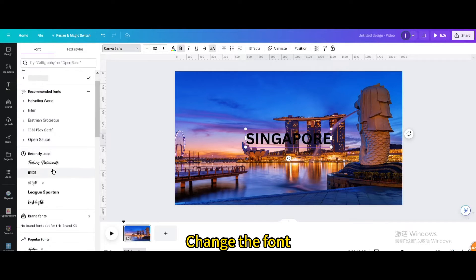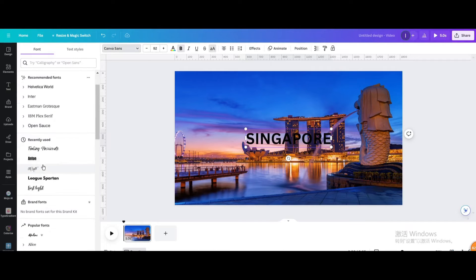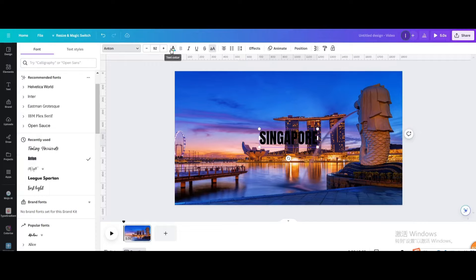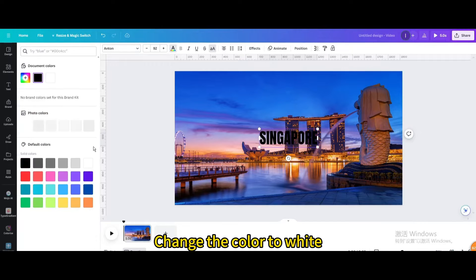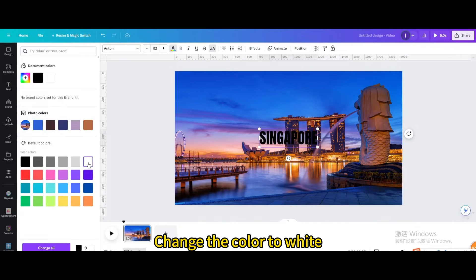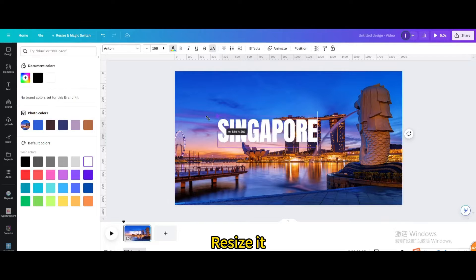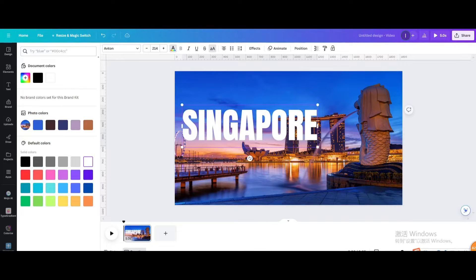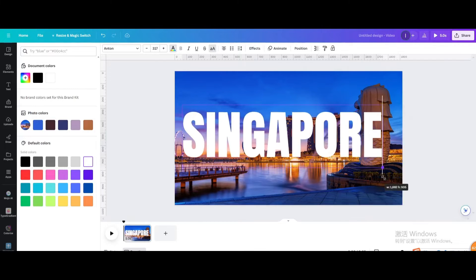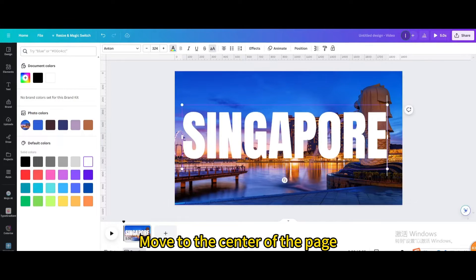Change the font and change the color to white. Resize it and move to the center of the page.